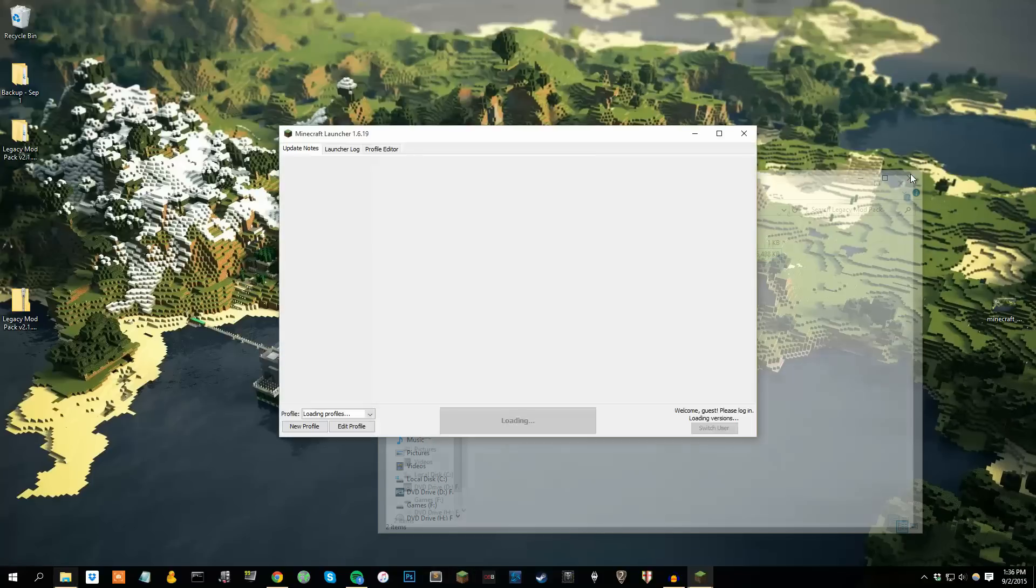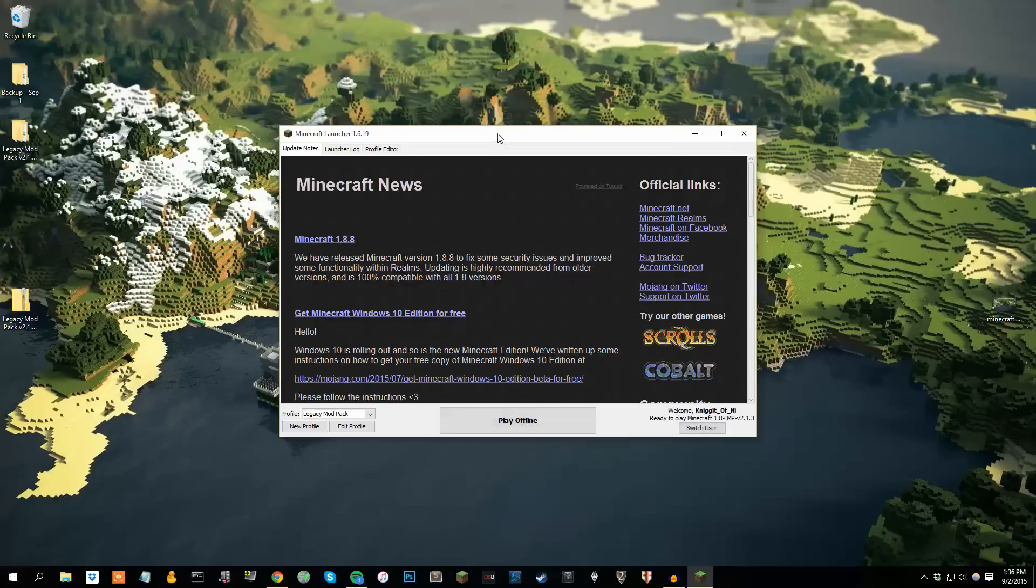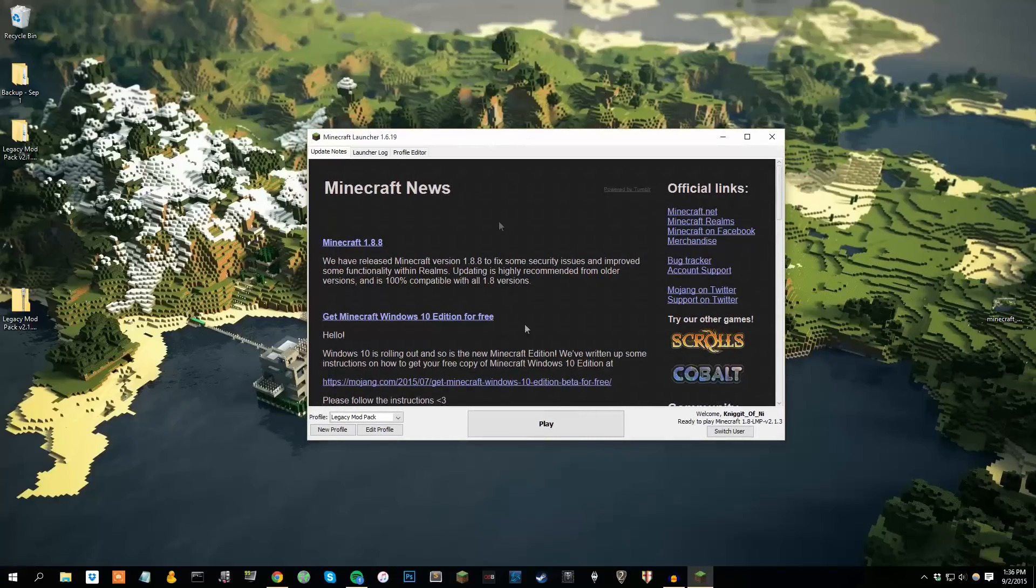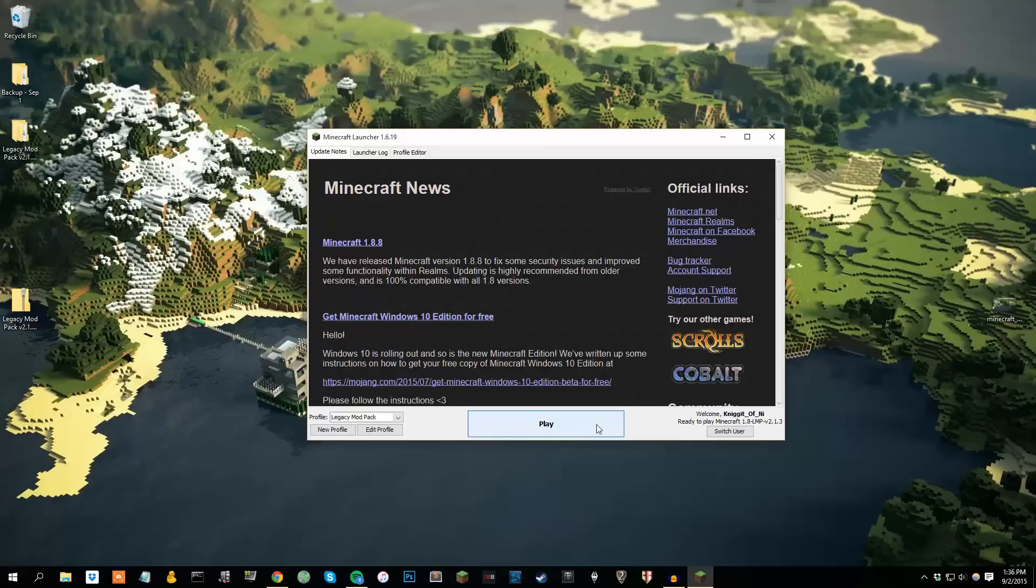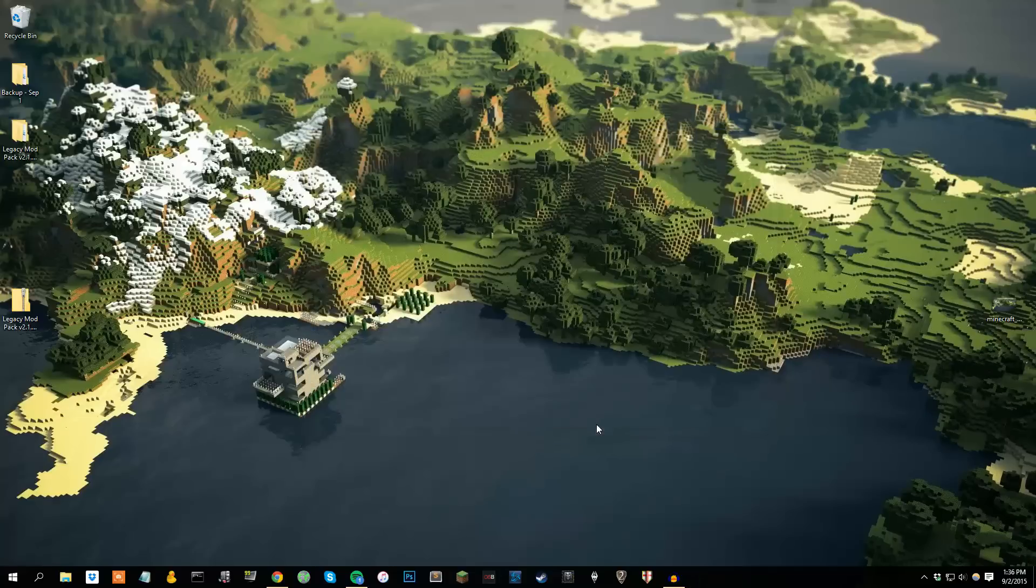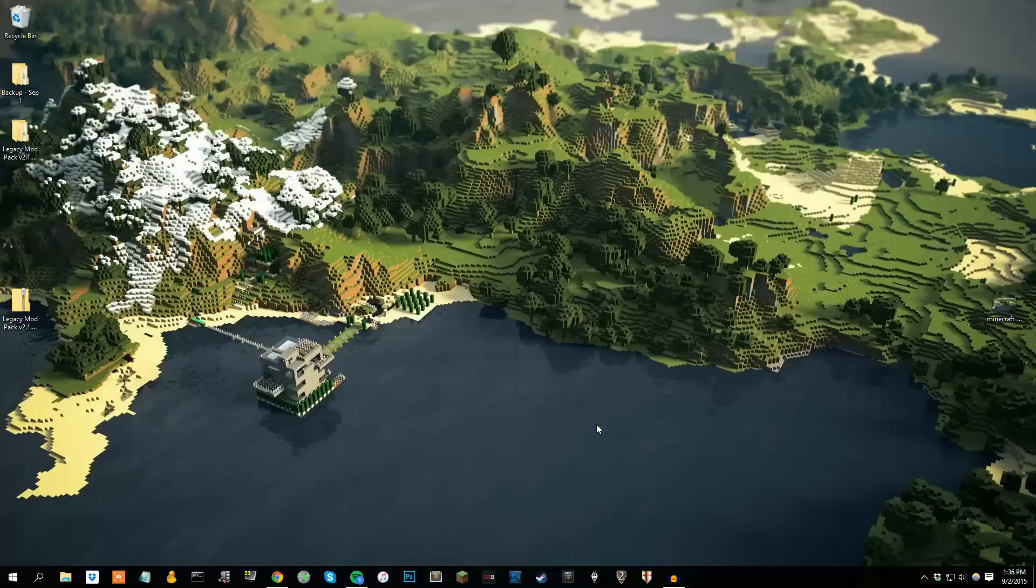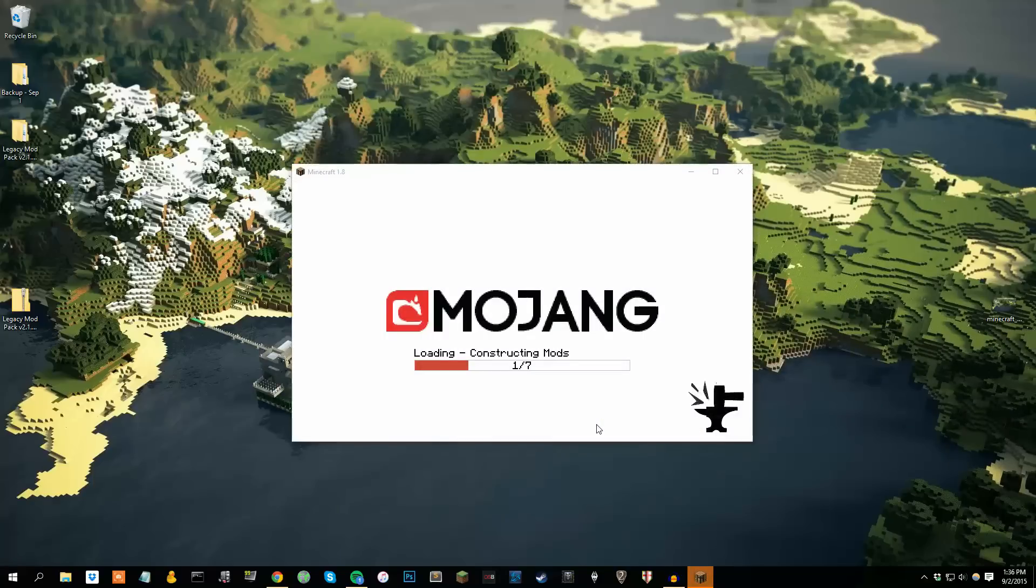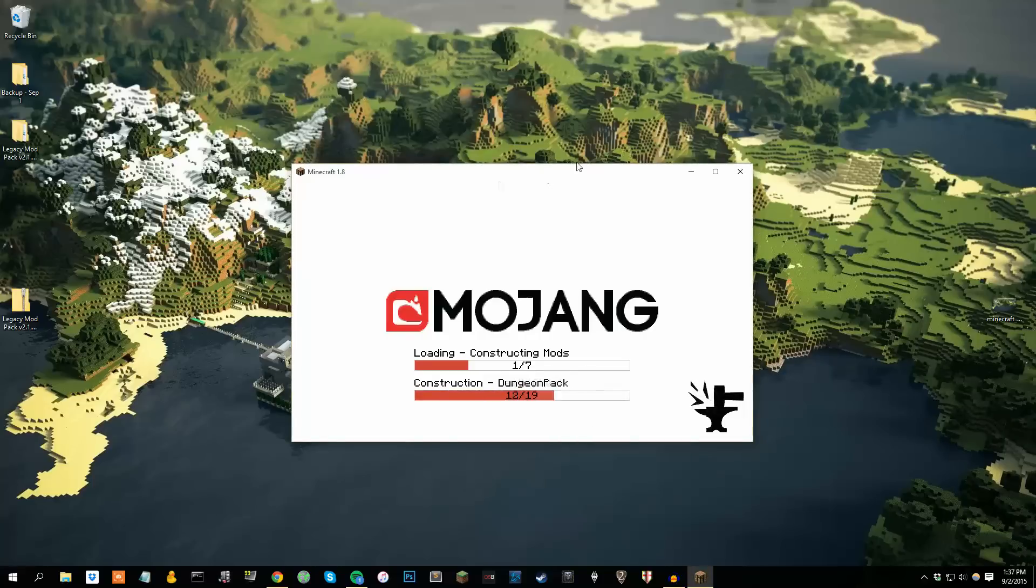Load up Minecraft, here we are. The legacy mod pack profile will be your default. This is 1.8, but they update pretty fast too for every future version. Go ahead and hit play, and it'll load up your mods. The loading process might take a while, again it depends on your computer speed.